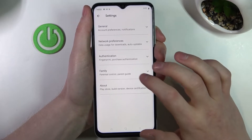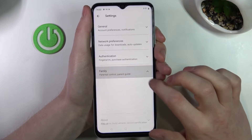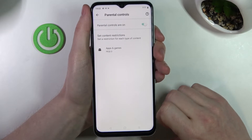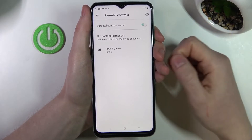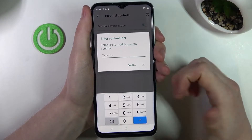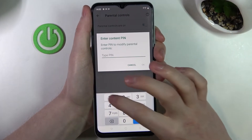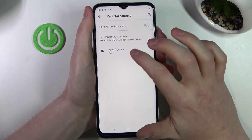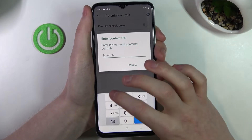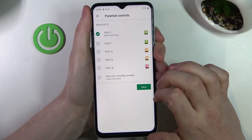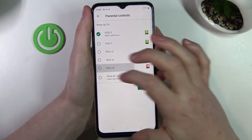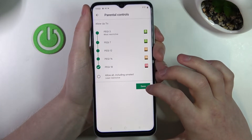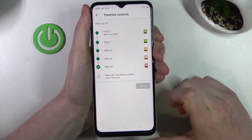Now go to Settings, then Family, press on this arrow and go to Parental Controls. From here you can do two things: disable parental controls right here and type in your PIN and press OK, or go to Apps and Games, type your PIN, and change to PG-18. Now press Save.